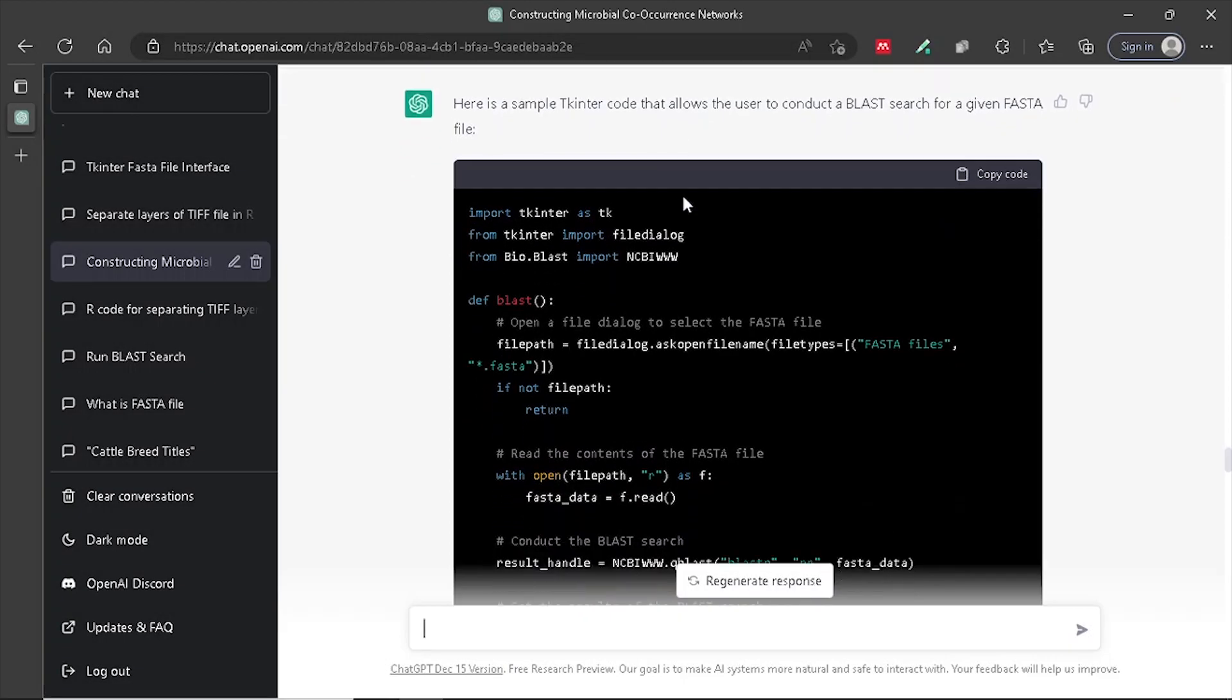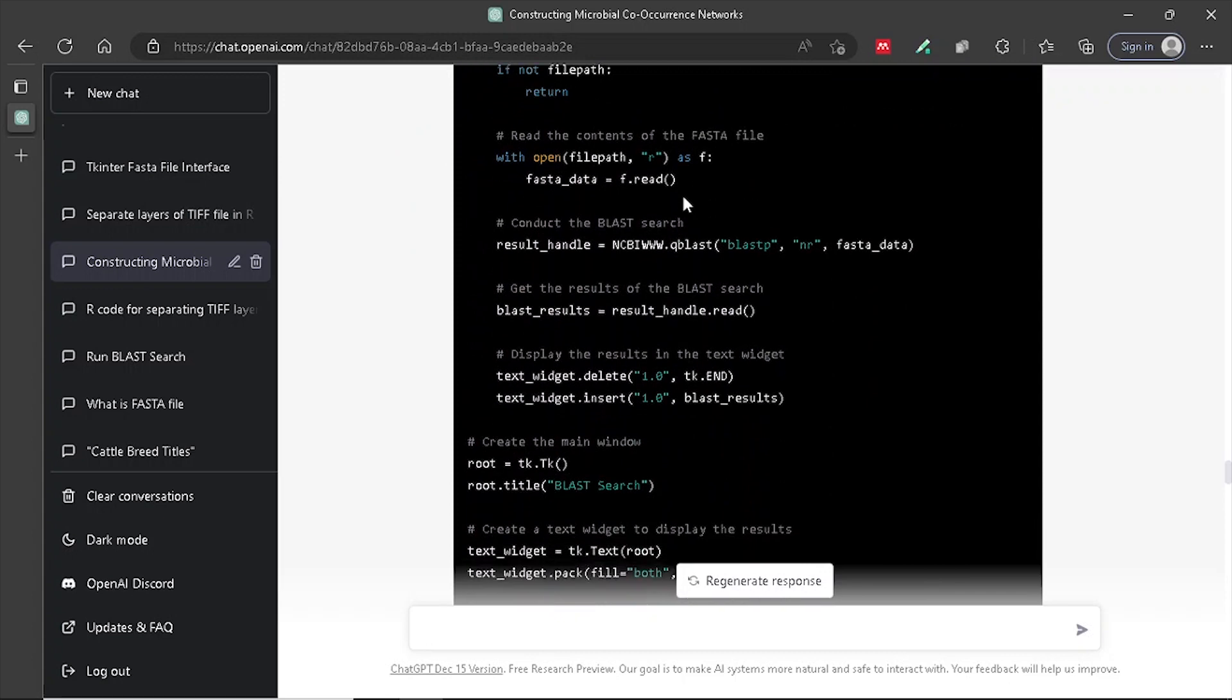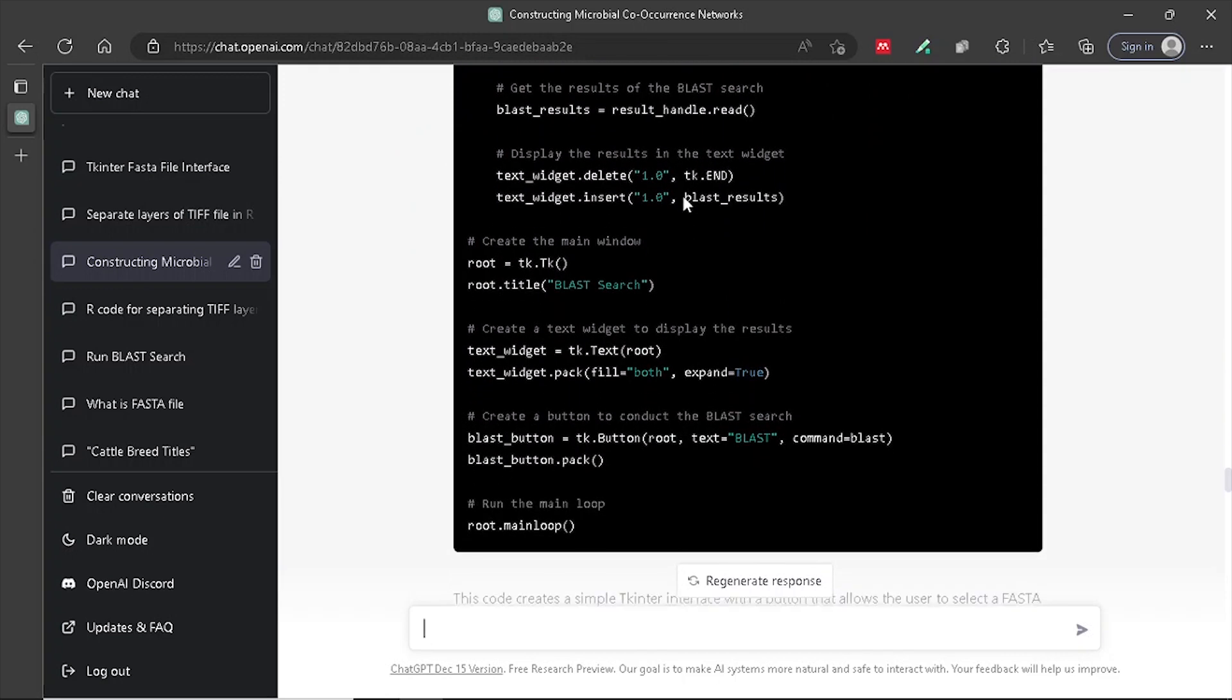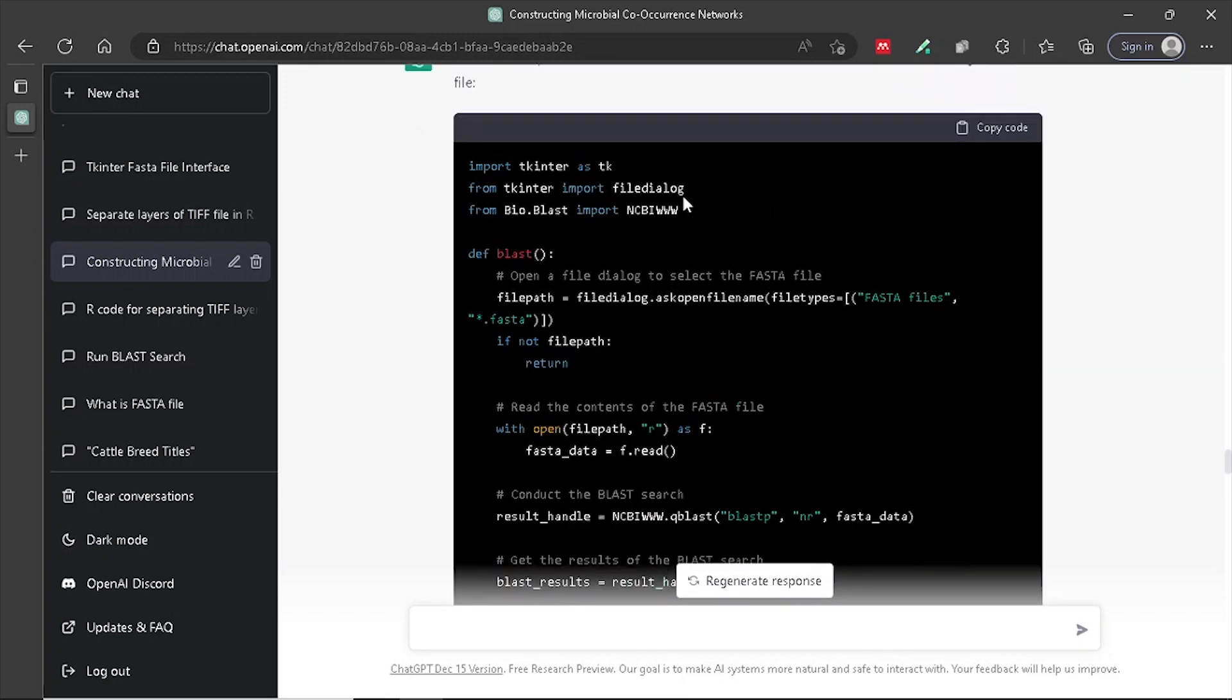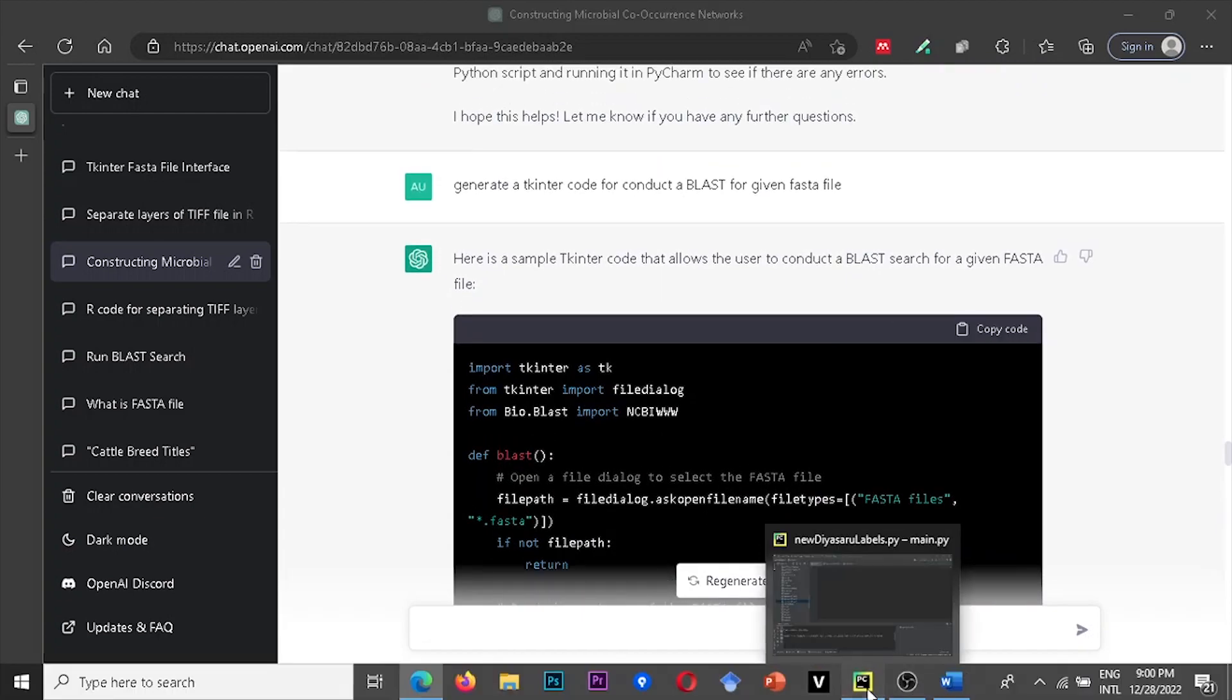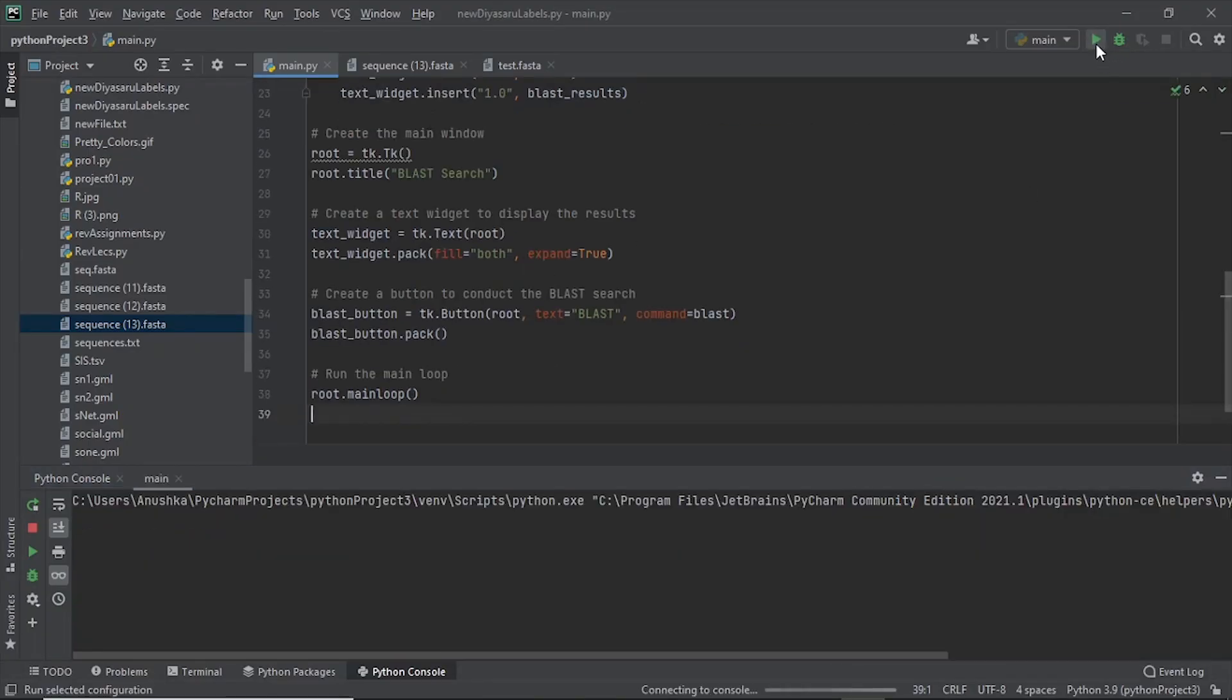As usual, to build the GUI, what we just need to do is ask ChatGPT to generate the TK Enter code that builds an interface which conducts BLAST for a given FASTA file. Copy the code, paste it in PyCharm, and run the program.